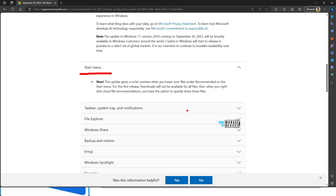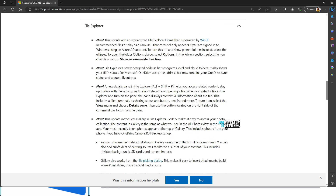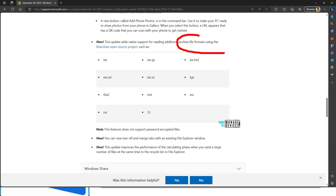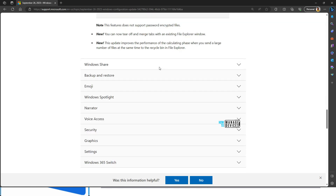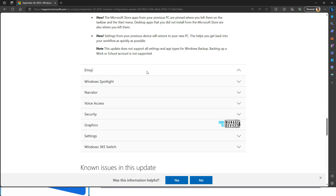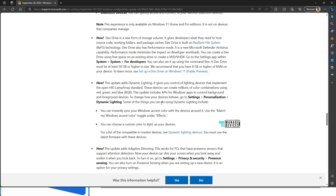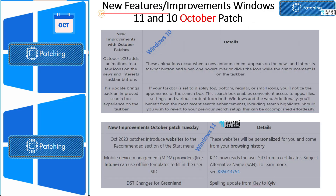For example, the Start menu has some new features. The taskbar, system tray and notification area also have some new updates. File Explorer has a lot of updates as well. Archive file formats support is also available as part of this controlled feature release. Windows Share updates, Backup and Restore updates, Emoji updates, Spotlight updates, and Settings-related updates are all included. I'll add the link to the description of the video — do check that out. These new feature releases are coming with Windows 22H2.